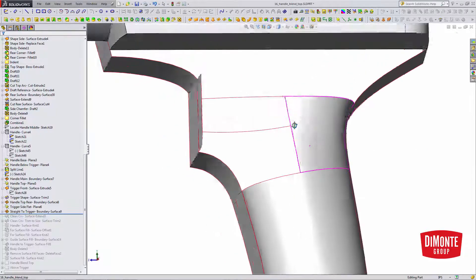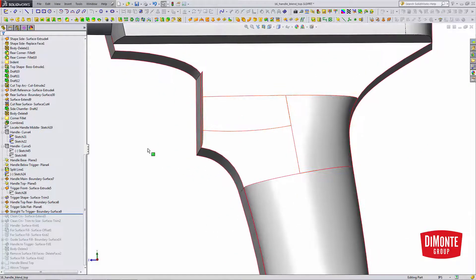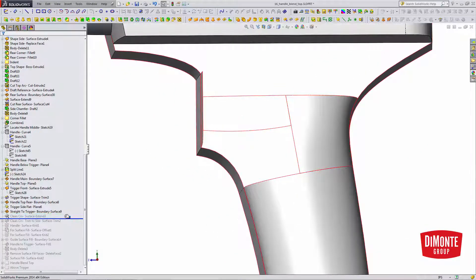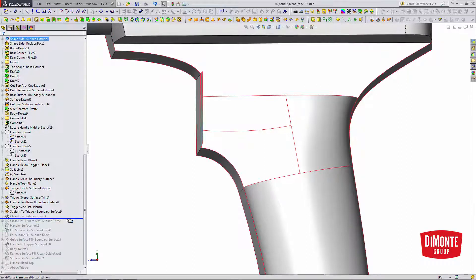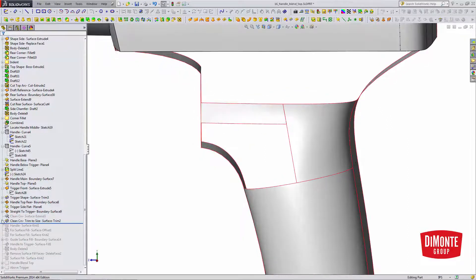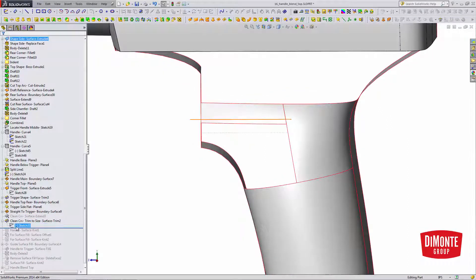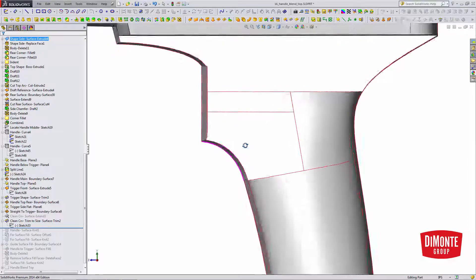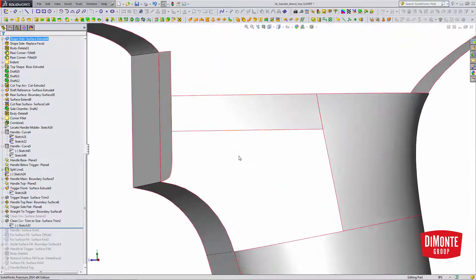I'm going to intentionally build the surface large. And then I'm going to use a surface trim. So I just have a sketch on the right plane, and I'm going to trim that back.